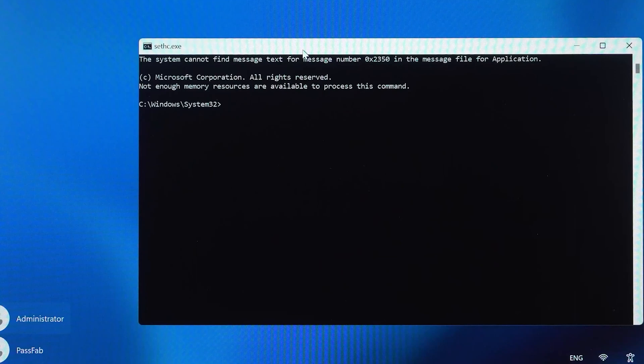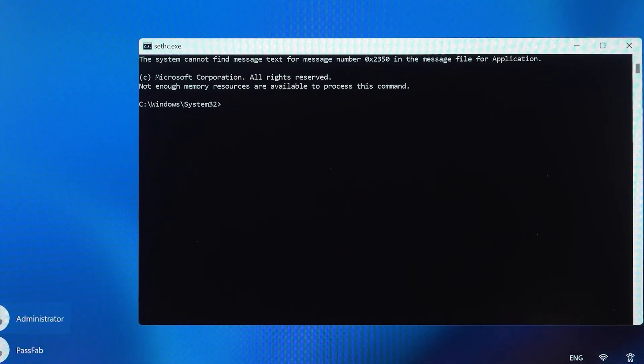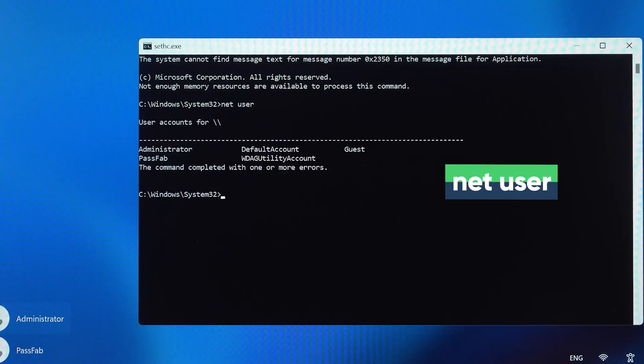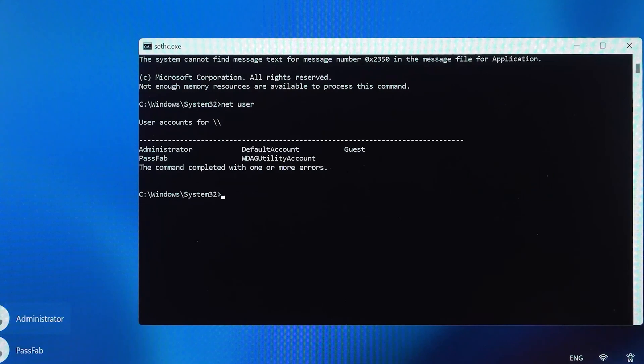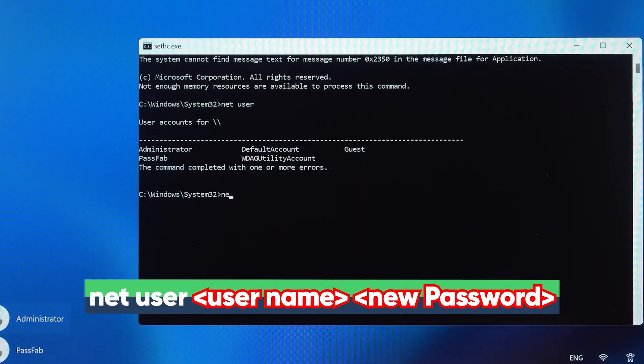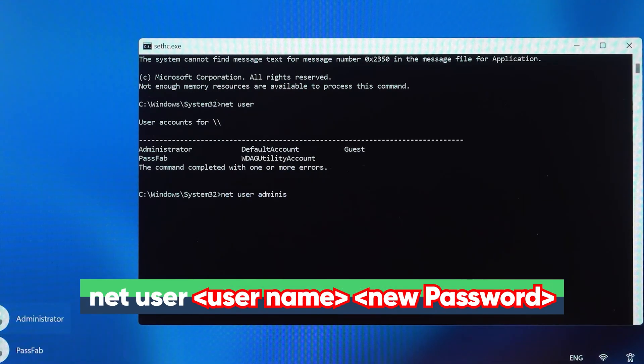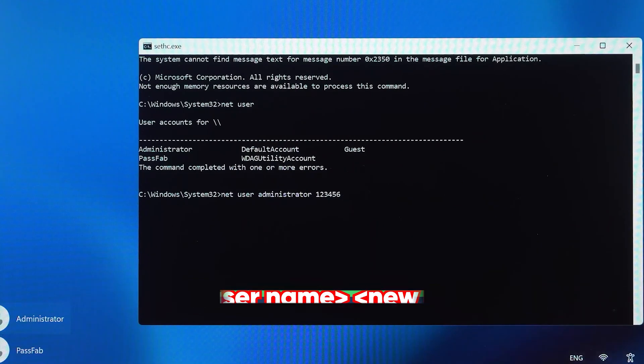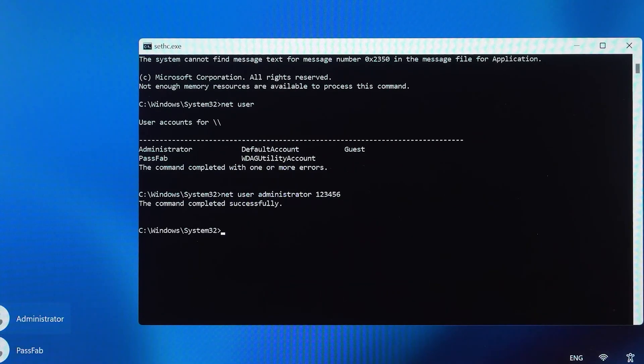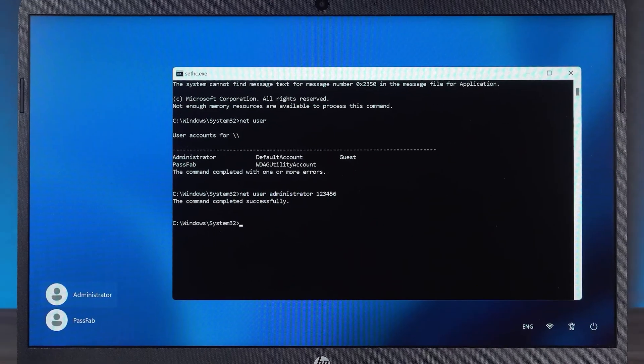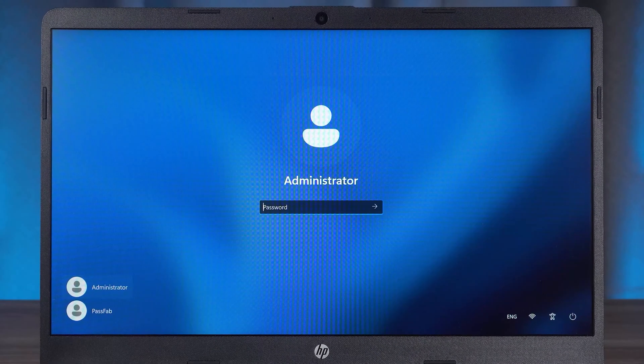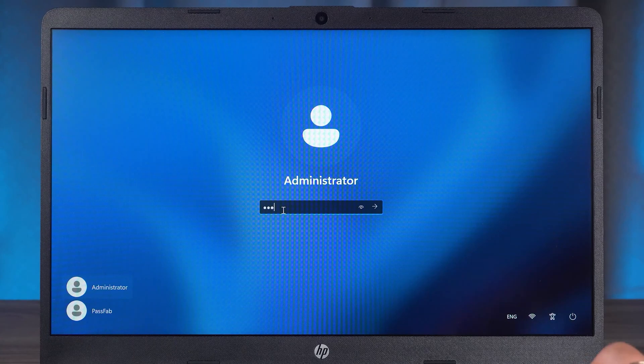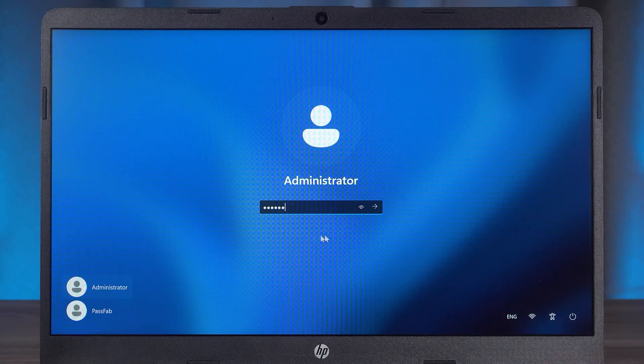Next, go ahead and execute the following command. Check the account name on your Windows system. Type the administrator account name and a new password. Okay, the administrator password change is complete. After closing the command prompt, enter the new password to log in.